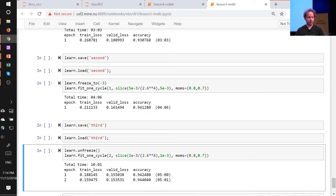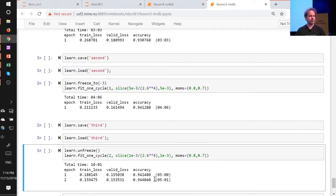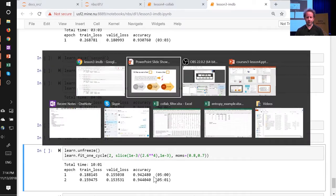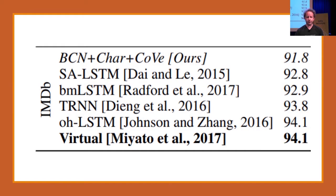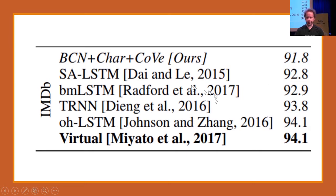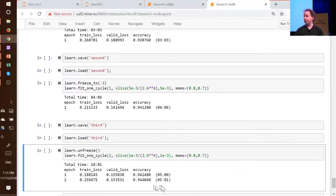So that gets us 94.4% accuracy after about half an hour or less of training — actually quite a lot less of training the actual classifier. And we can actually get this quite a bit better with a few tricks. If we compare it to last year's state of the art on IMDB, this is from the CoVe paper from McCann et al. at Salesforce Research — their paper was 91.8% accurate. The best paper they could find, a fairly domain-specific sentiment analysis paper from 2017, got 94.1. And here we've got 94.4.